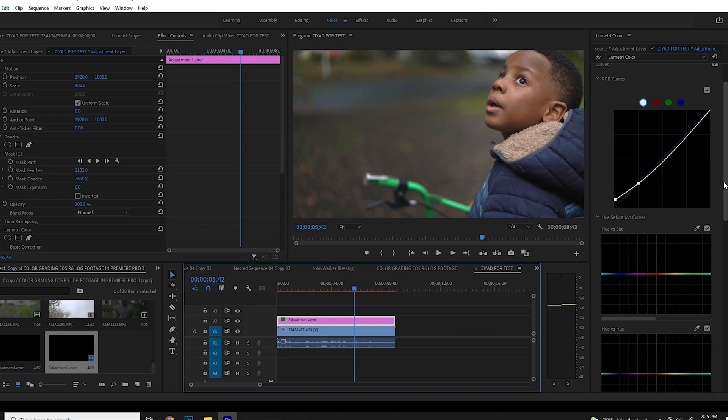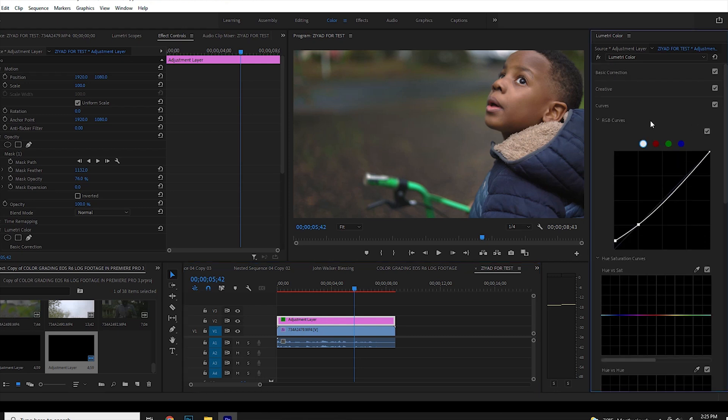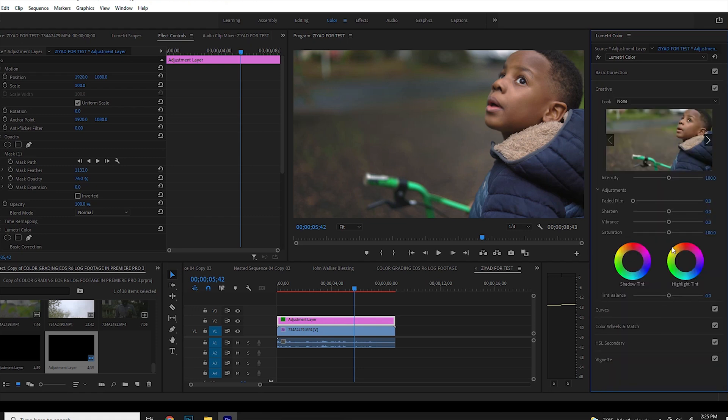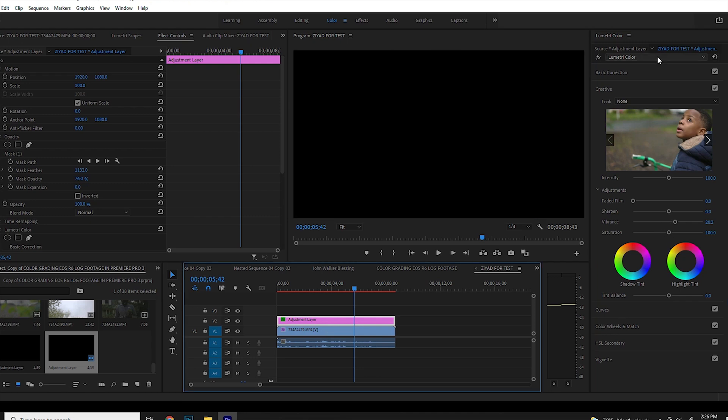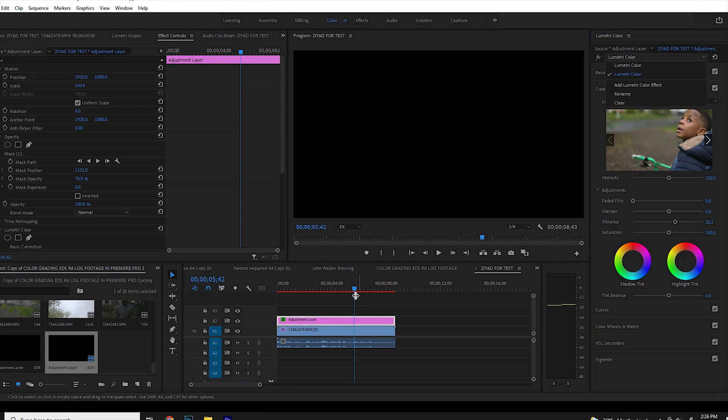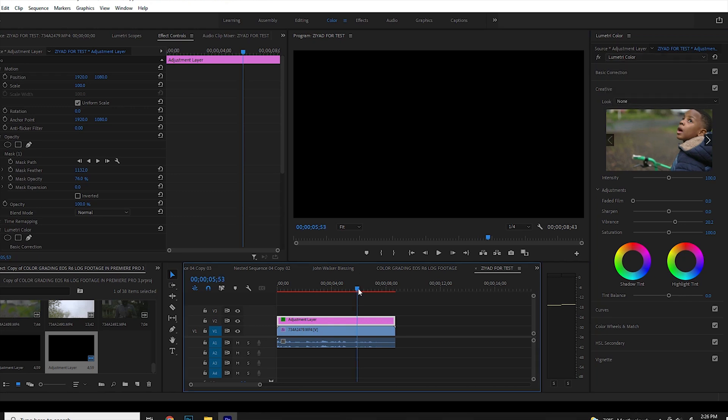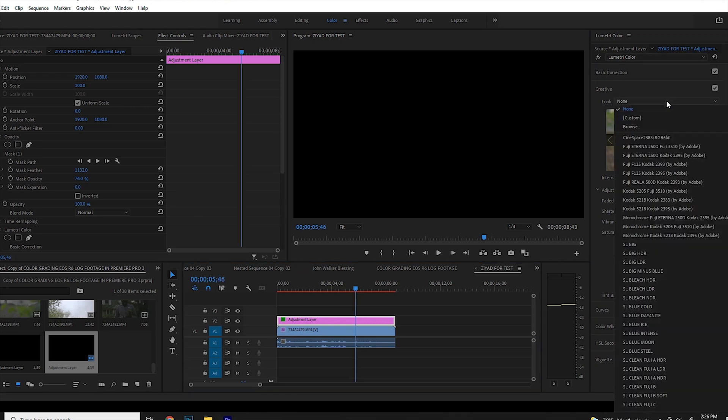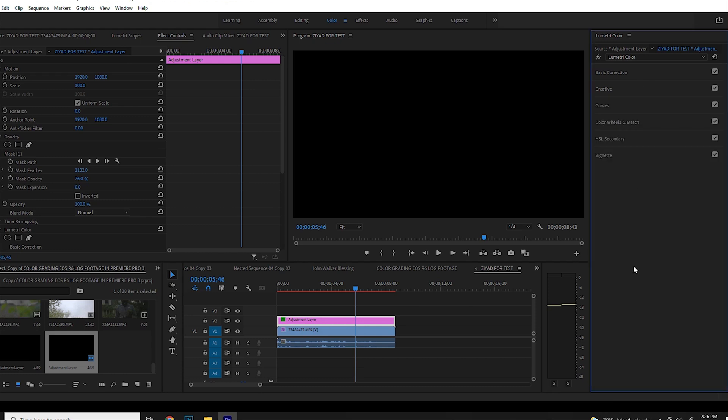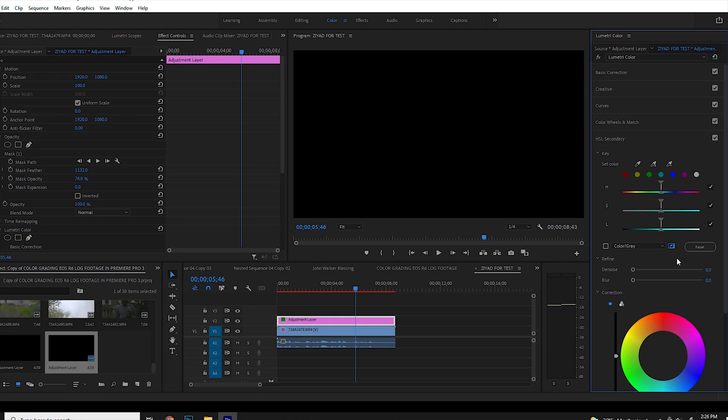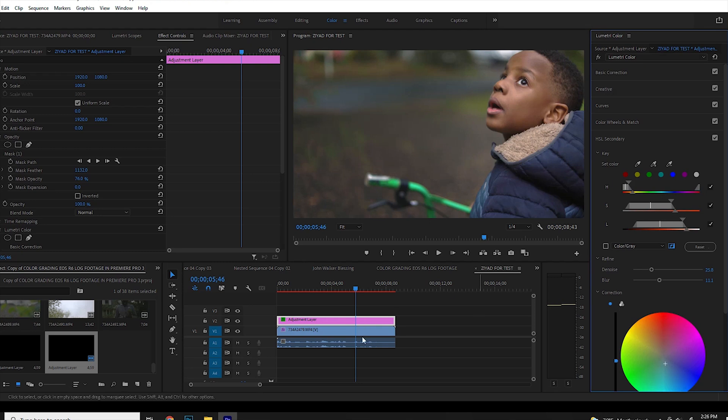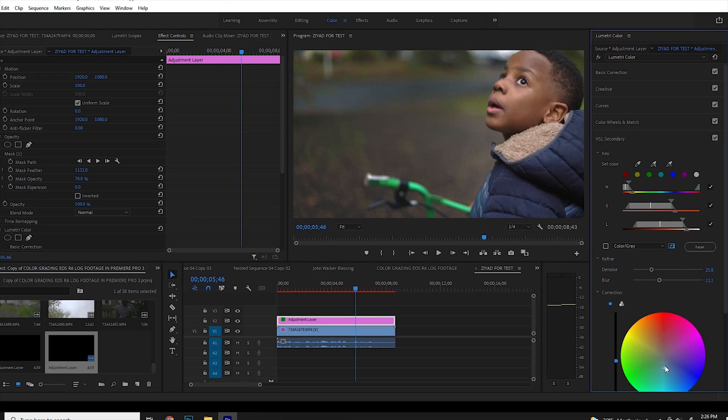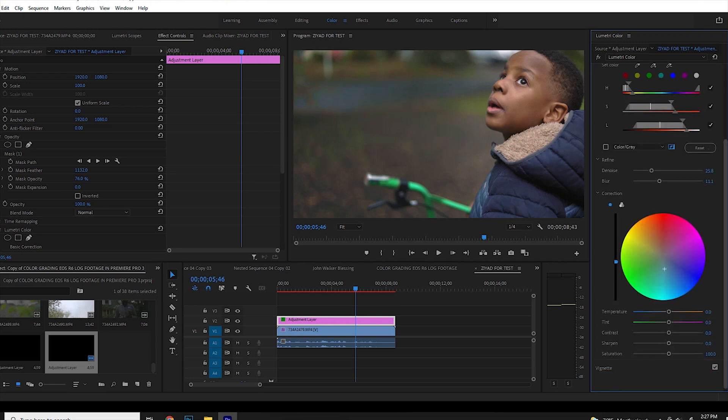And the last thing or the extra thing that I like to do is I go to creative. I apply some vibrance, apply some vibrance to the image. Let me go back to the HSL. The HSL secondary. I'd like to add a little bit more teal. Just to give it more contrast. I'm done. This is color grading my footage from the Canon EOS R6.